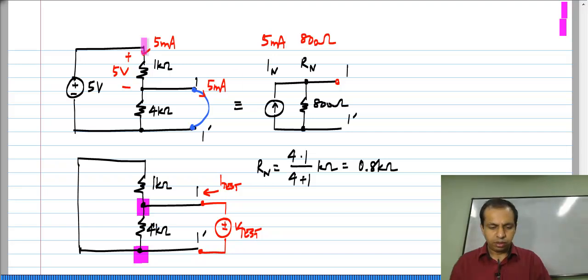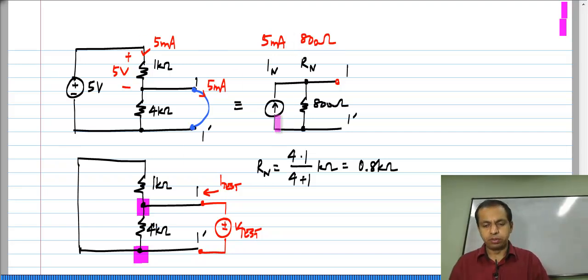The Norton equivalent of this circuit consists of a 5 milliamp current source in parallel with an 800 ohm resistor.